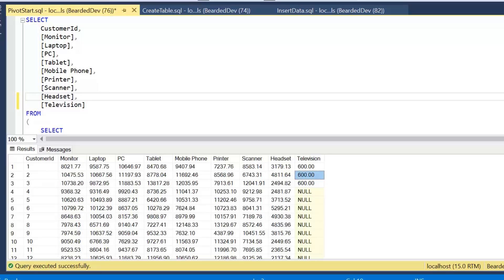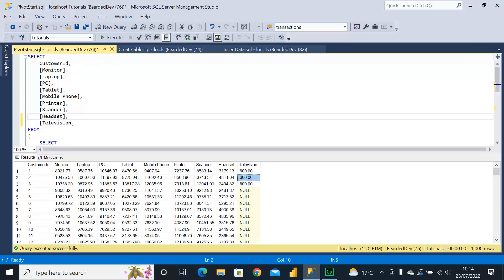So looking at a dynamic pivot is a way to overcome that problem. Now I should explain that in this video we are looking to make the column list dynamic.